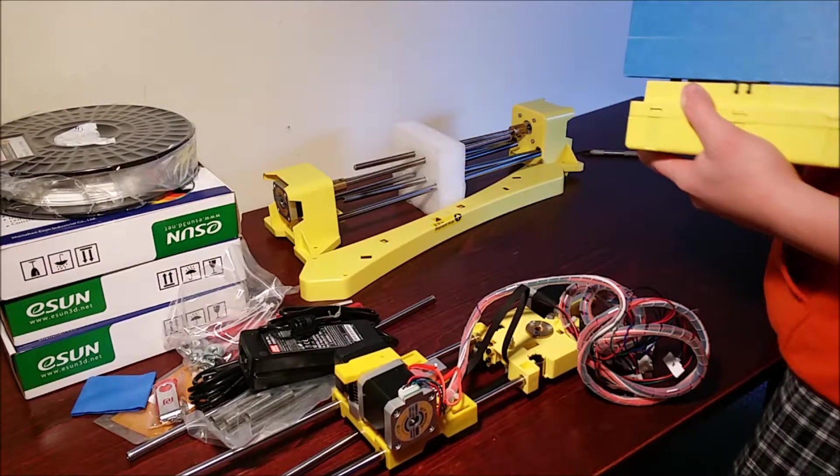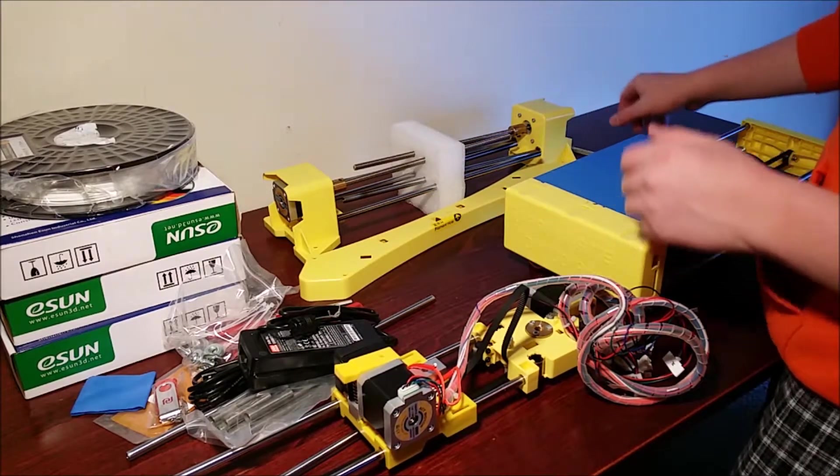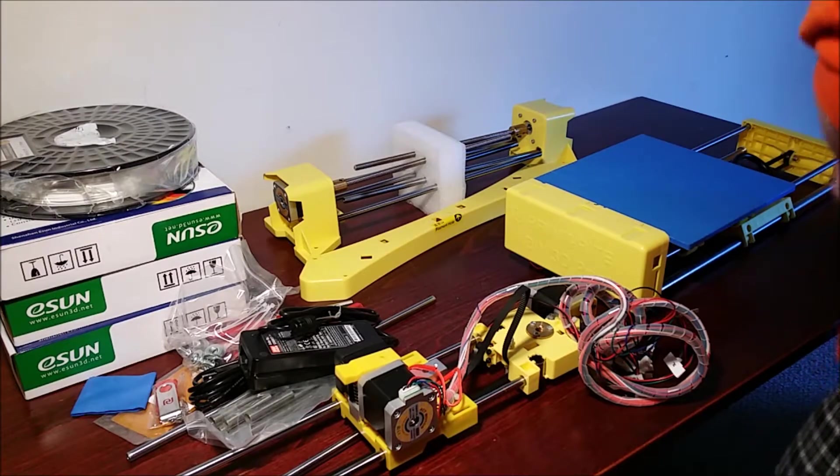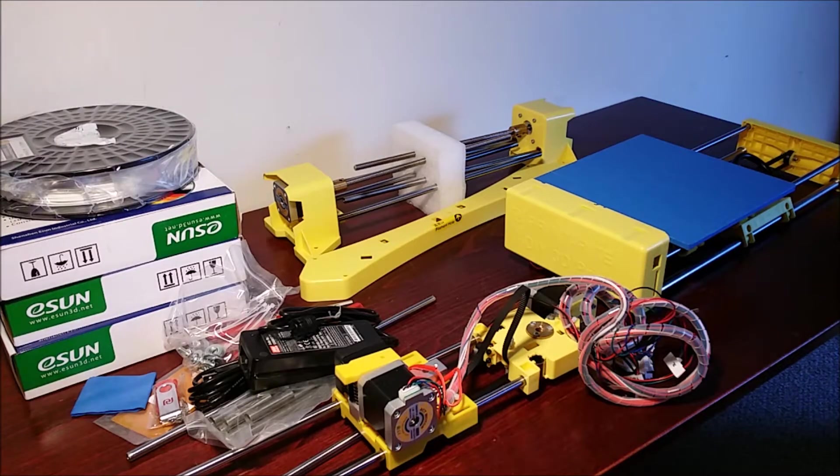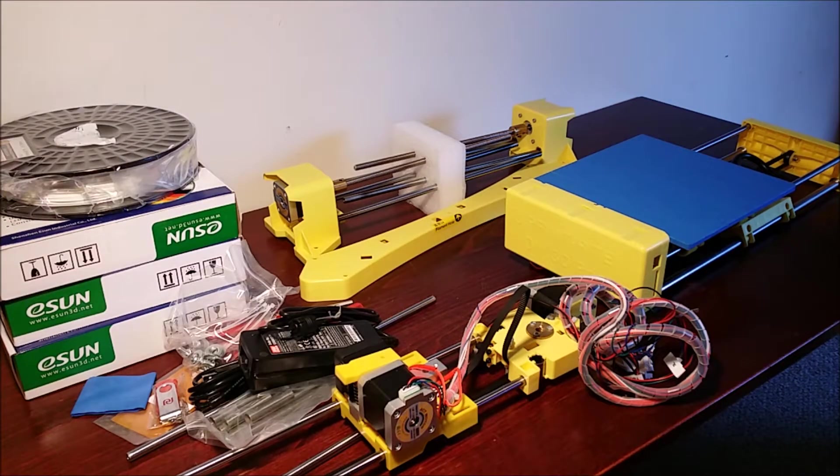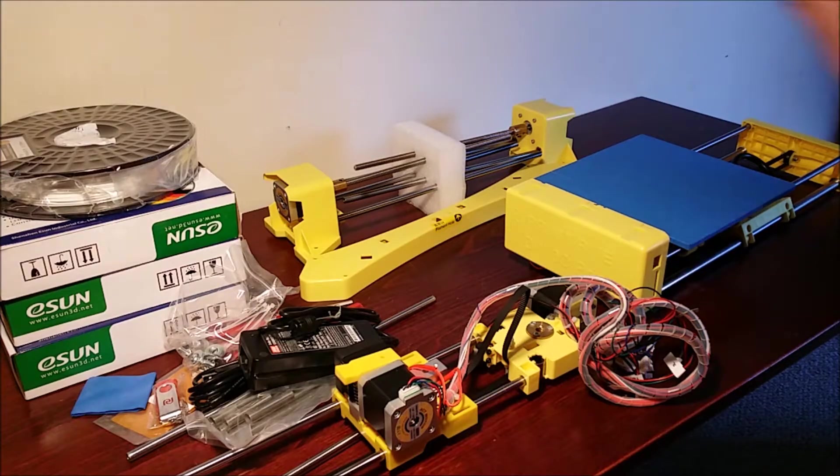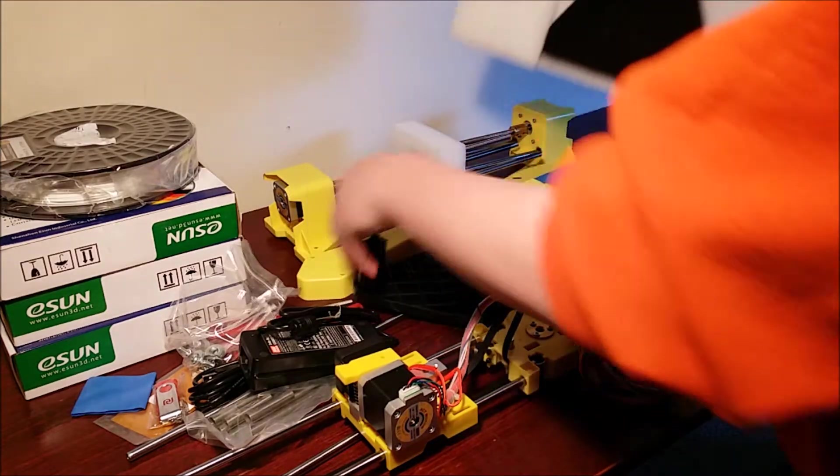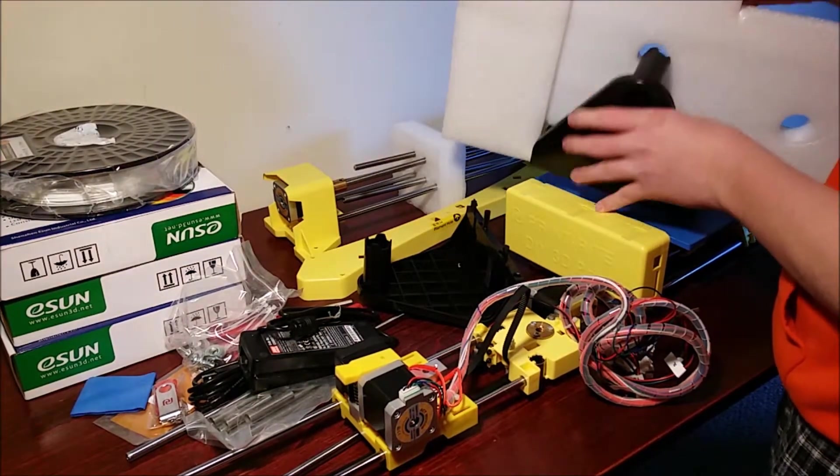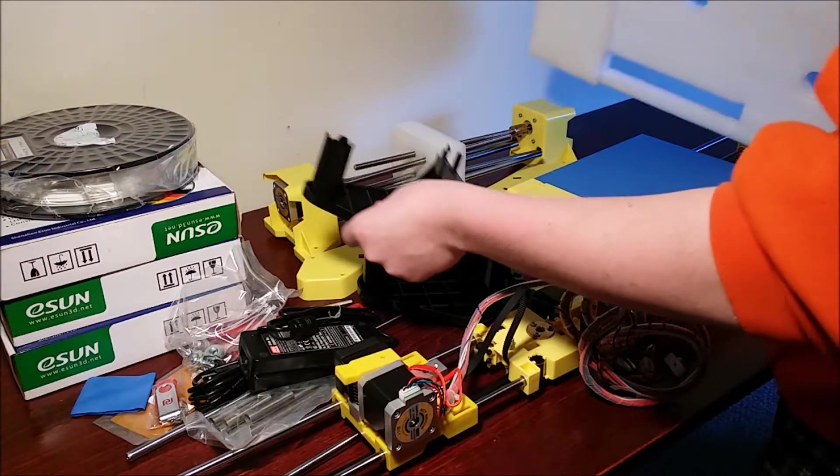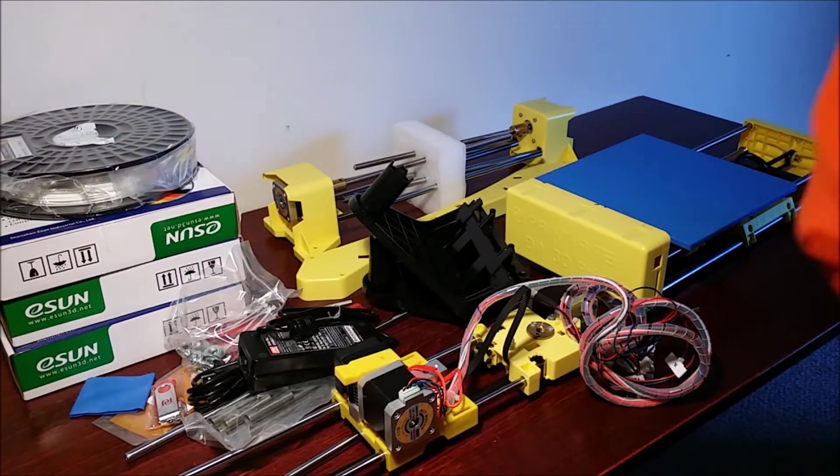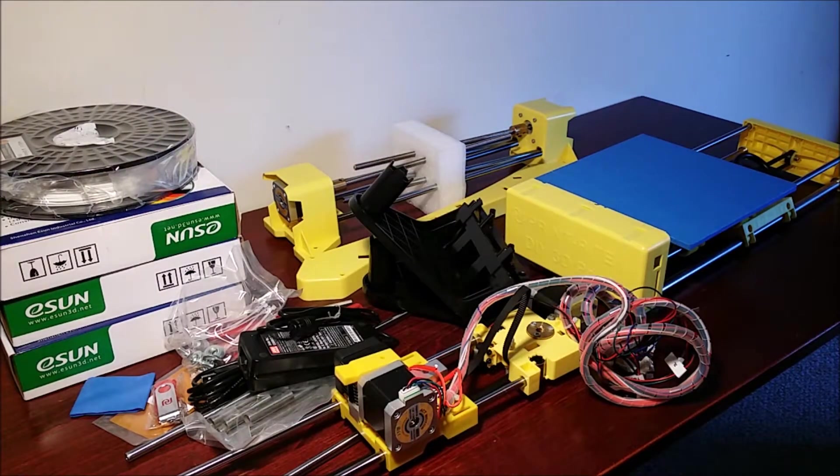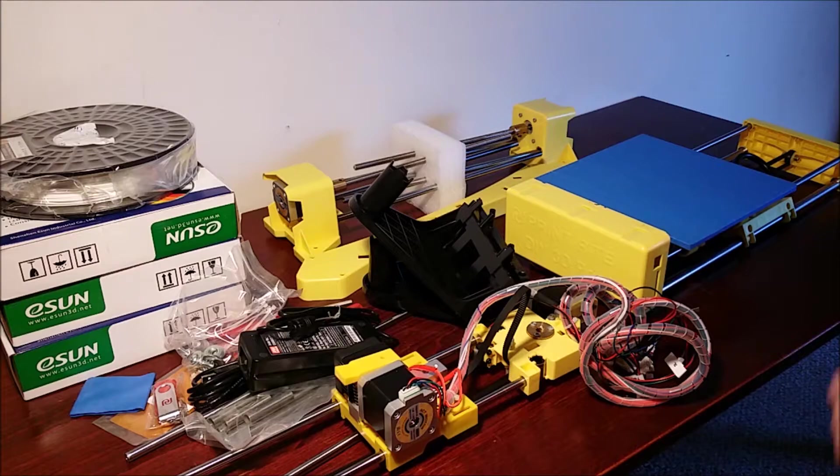And this was only about $330 not including shipping from the US warehouse. And then here we got the plates that are holding the filament. That's about it.